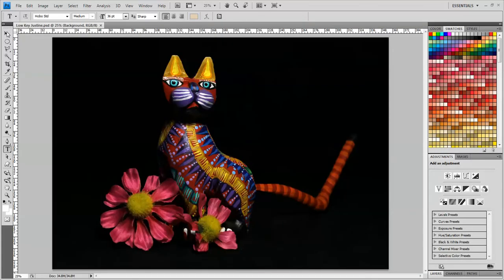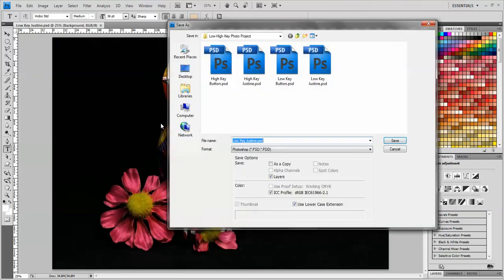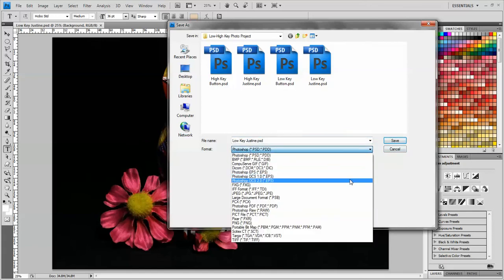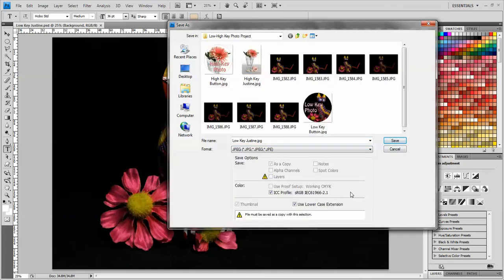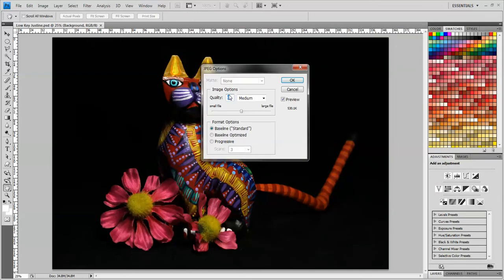So this is a Photoshop document. I'm going to go to File, Save As. And I can see that the file format is .psd, so I do need to change that to JPEG. And I'm going to leave the title the same, just click Save. And make sure that the quality is set to 6, which is a medium quality, and click OK.